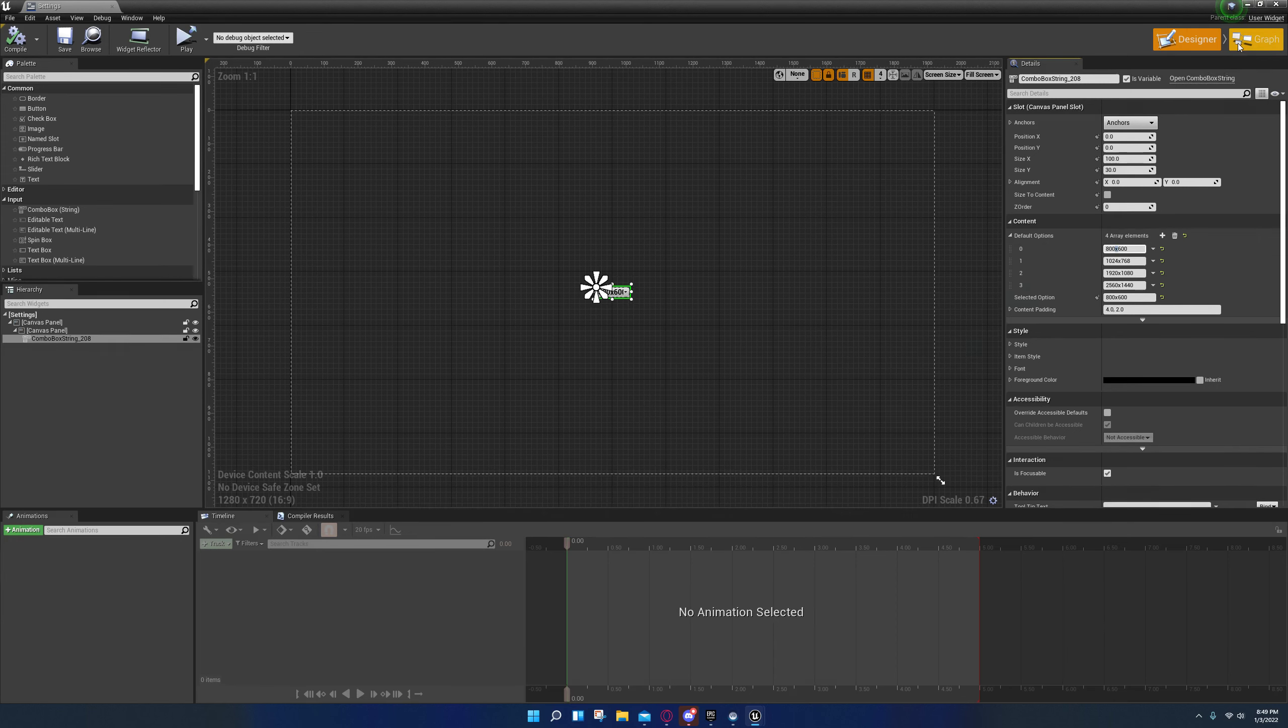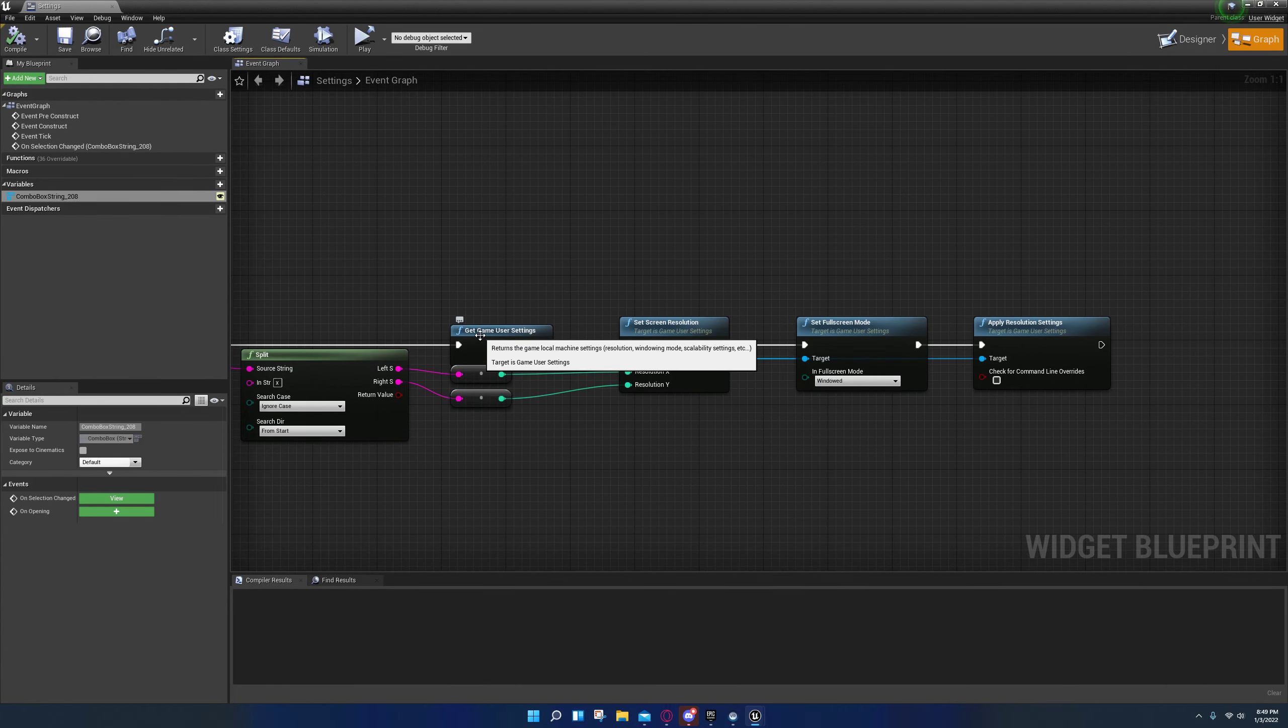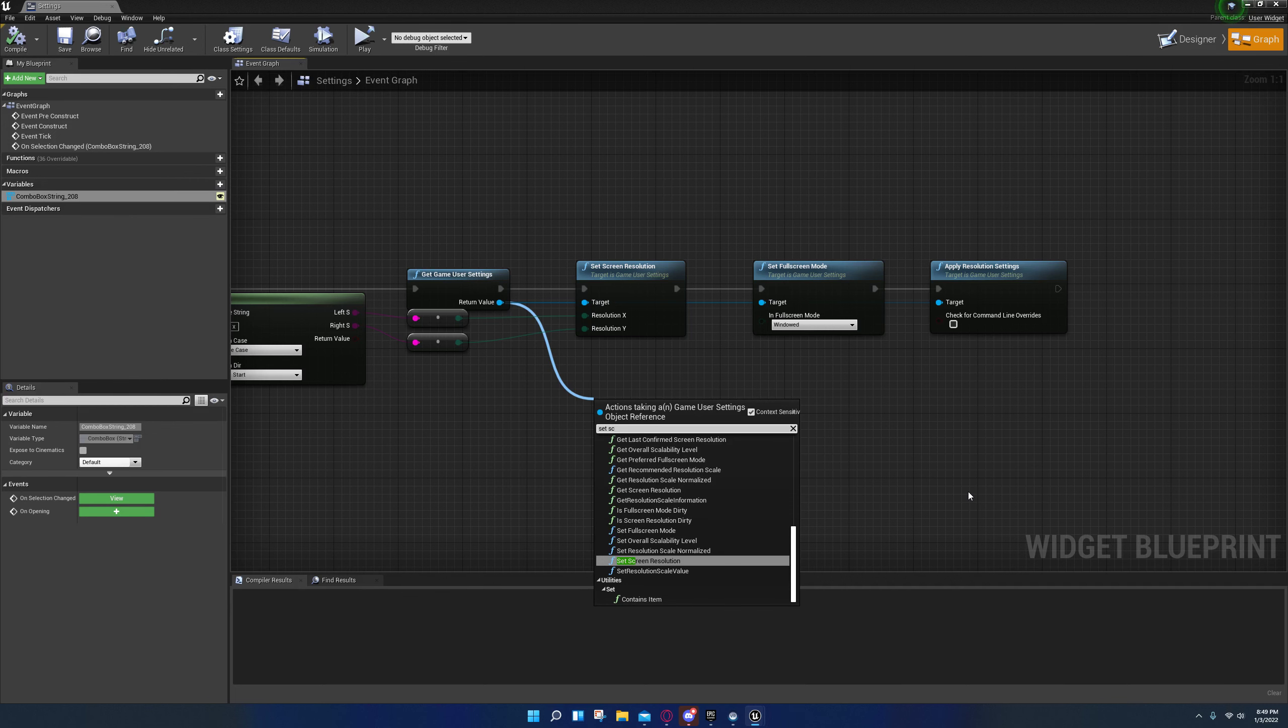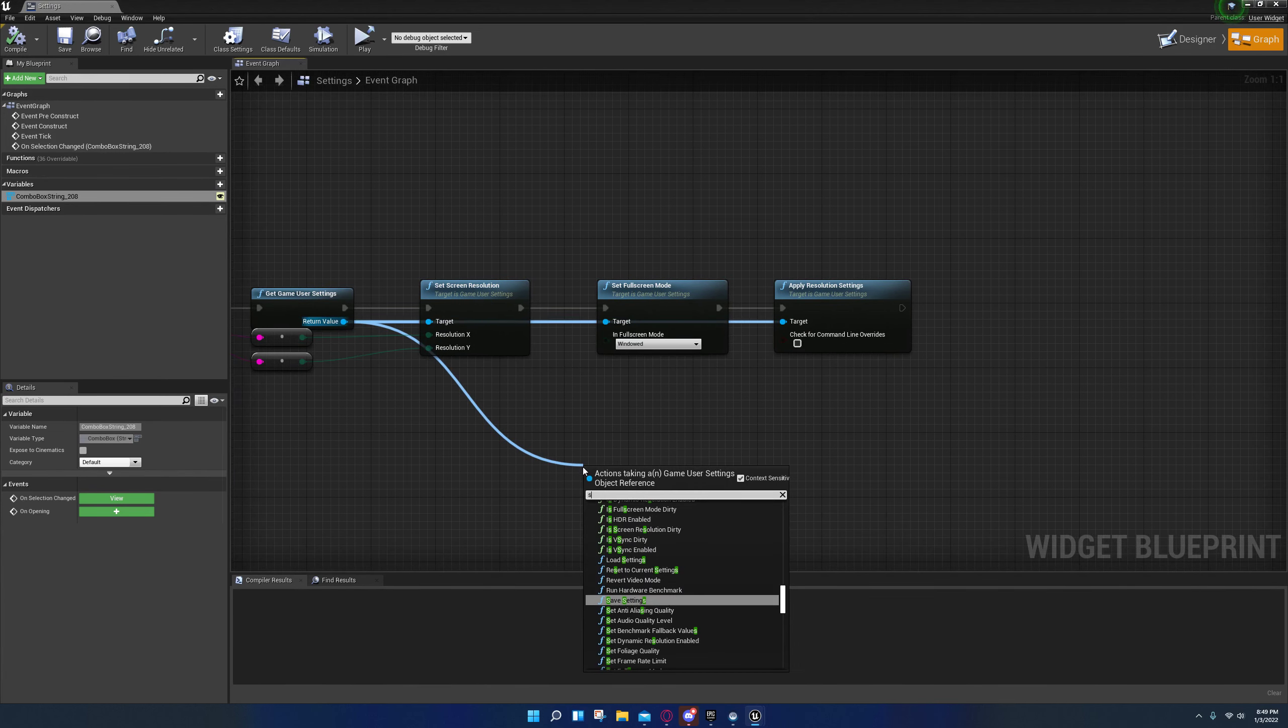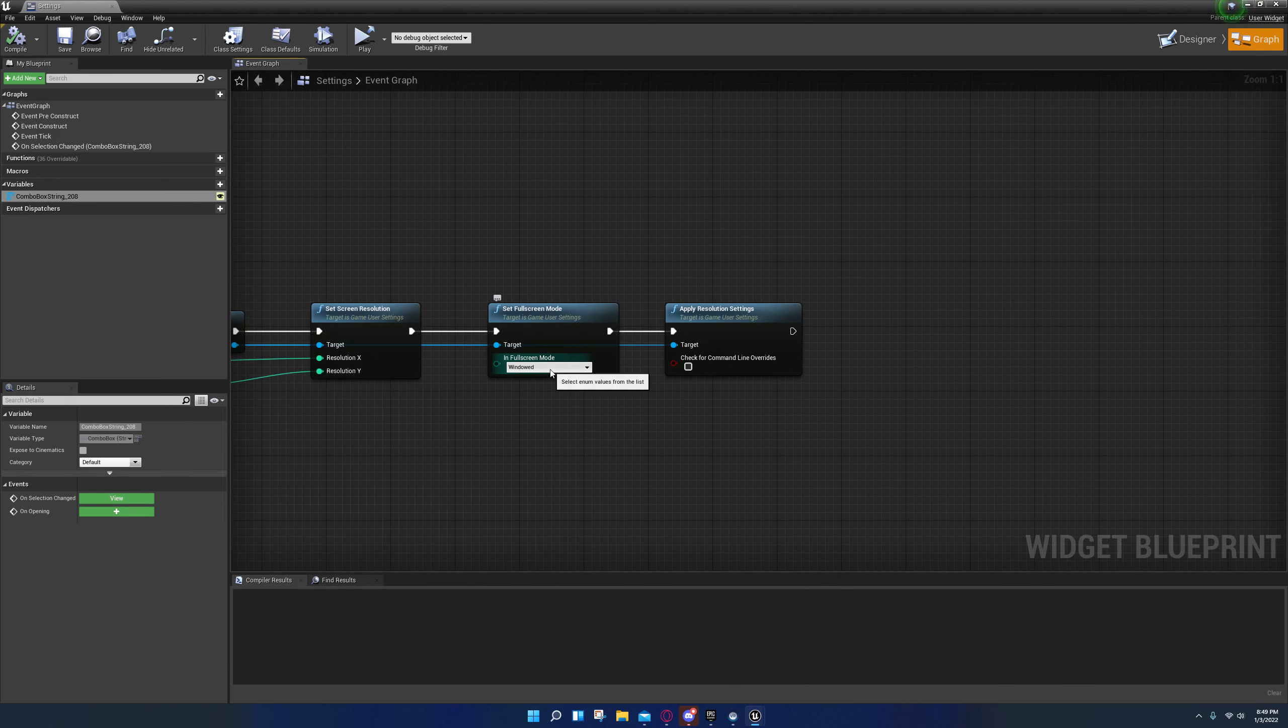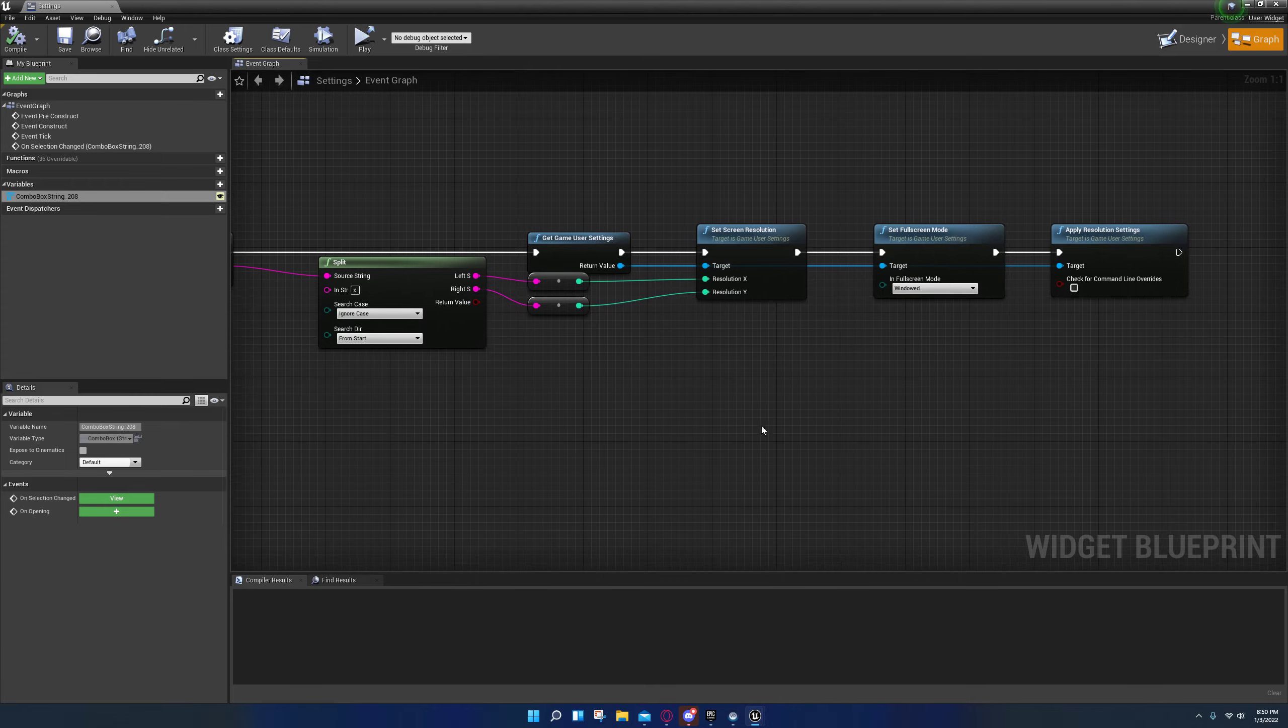After that I just got the game user settings and I dragged off of there and I set the screen resolution, and then I just connected that. It'll automatically convert it for you. I dragged off here again, I set full screen mode right here to windowed, just for demonstration purposes. And of course I applied it, so you have to apply resolution settings otherwise it won't do nothing.